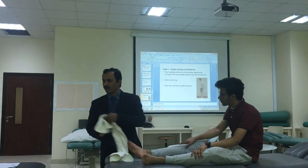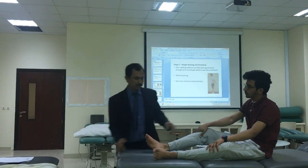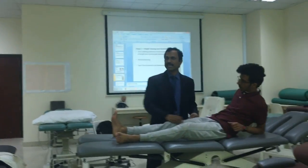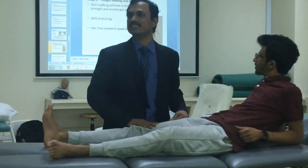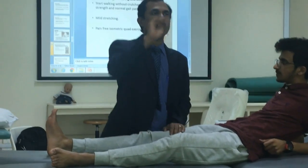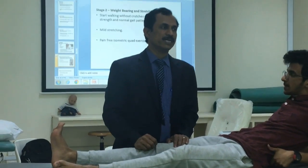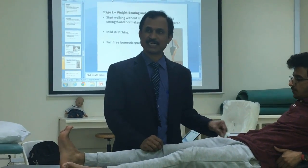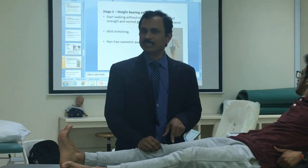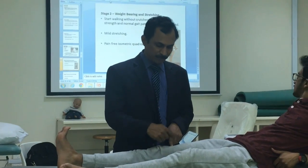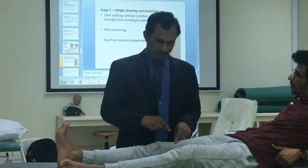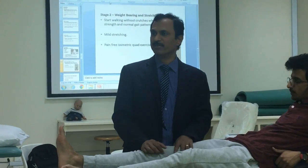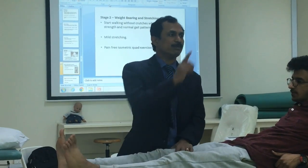Quadriceps contusion. We know the quadriceps muscles are located in the thigh — the anterior thigh. There are four muscles: the main muscle is rectus femoris, next vastus medialis, vastus lateralis, and vastus intermedialis. There are four muscles in total.